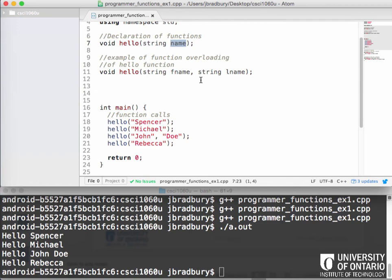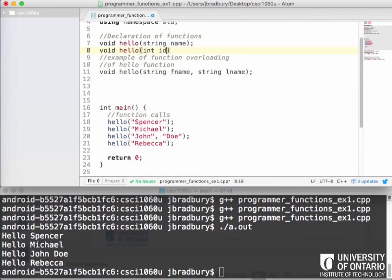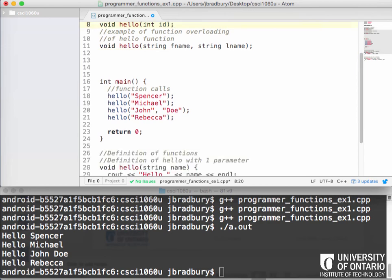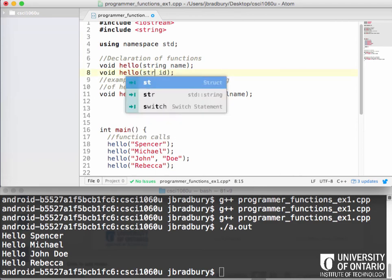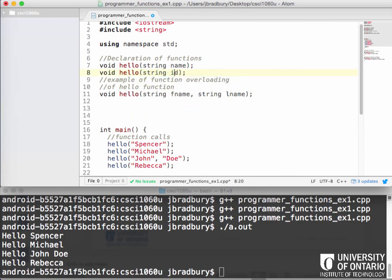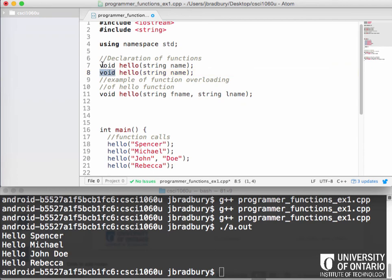One thing, though, you can't do is you can't have, for example, string name and then have another hello with different return type. You can do that, but I was thinking of a string name and a different type, where it returns a Boolean. Why couldn't you do that? It's, if I compile this, it will give me an error because it won't know which hello to call because one of the things is you're not required in C++ to specify the return type.